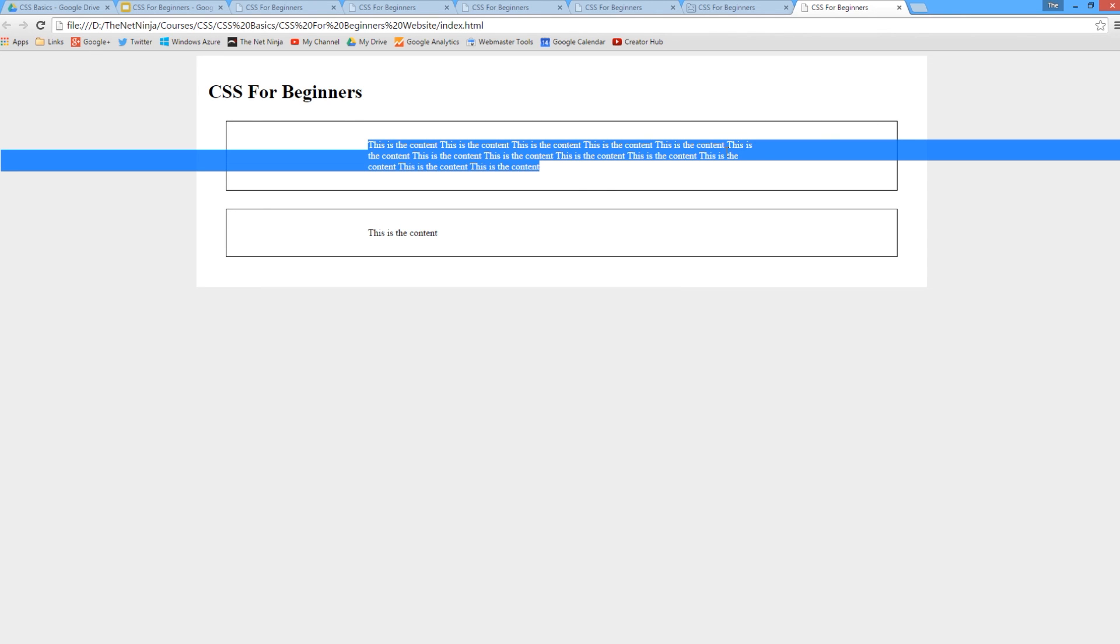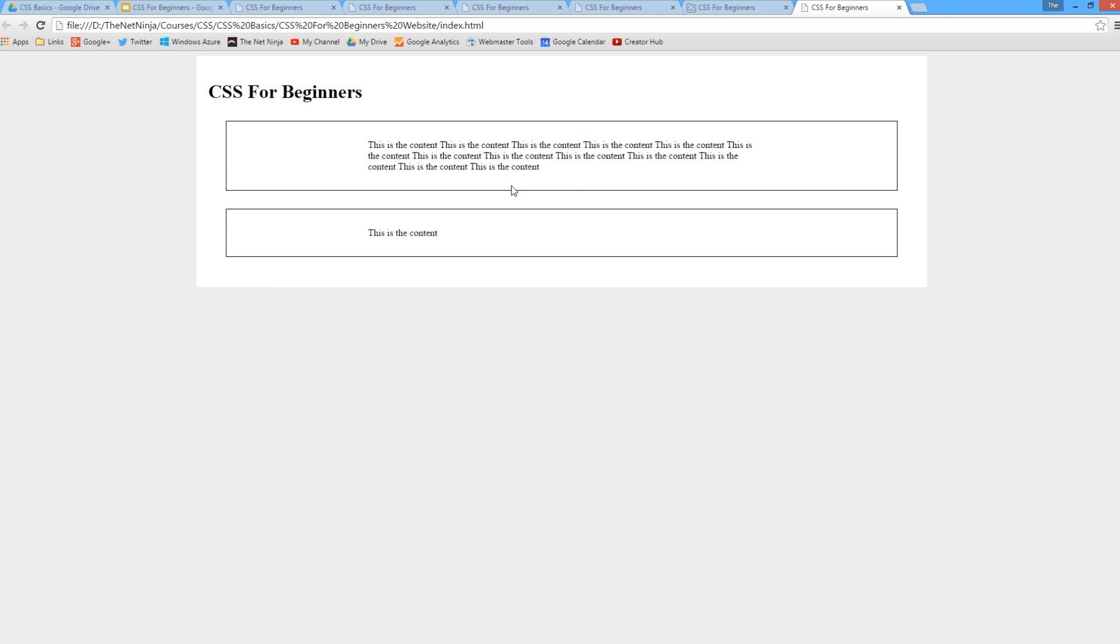All right, so that's all there is to padding - a little bit more simple than margins. We don't have the padding collapse like we do with margins. If you have any questions though, feel free to comment below. I'll answer all of those. Otherwise, if you enjoy these videos, please like, share, and subscribe, and I'll see you guys in the next one.